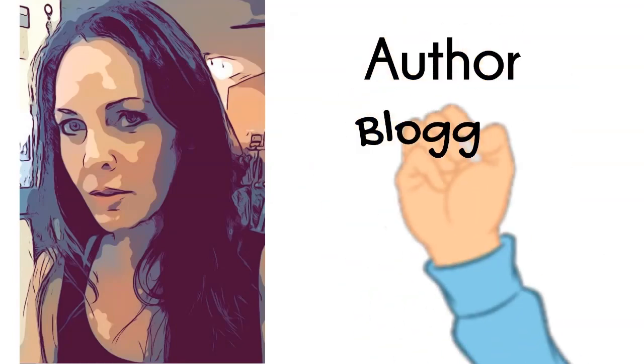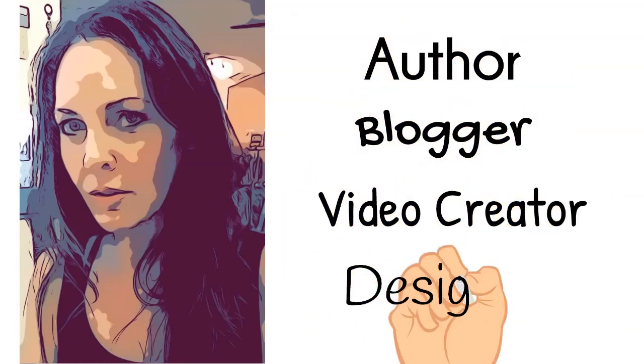I'm Dana, author, blogger, video creator, and designer. I'm also a deep thinker, introvert, and lover of wit.